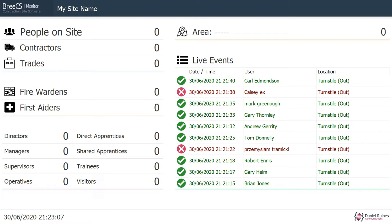At the top of the screen will be a site name, bottom left the date and time, bottom right the logo that was used upon installation, and then obviously we've got people on site: contractors and trades, fire warners, first aiders, directors through visitors, a rolling area account, and also live events in the respect of access granted and denied.